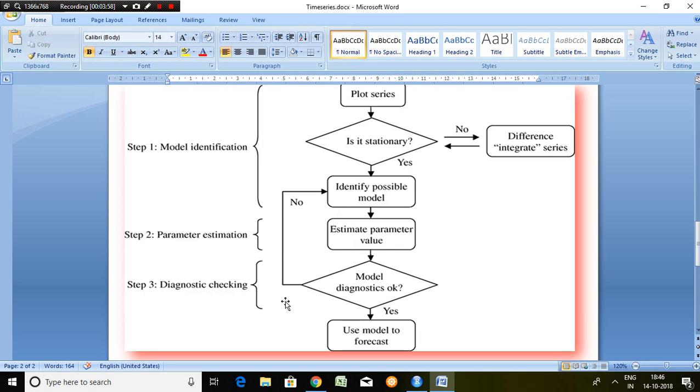In this phase, we find out a suitable model based on different information like AIC, R-square, adjusted R-square, F, T, etc.